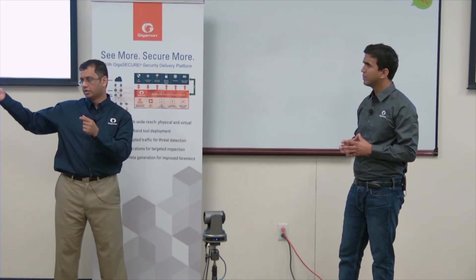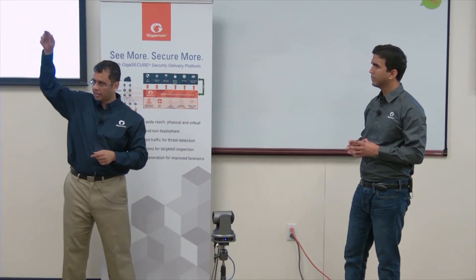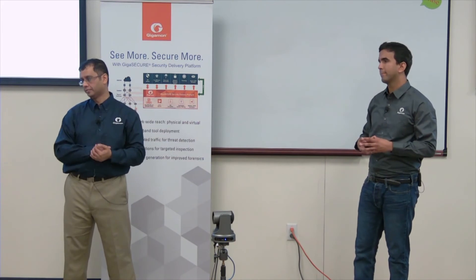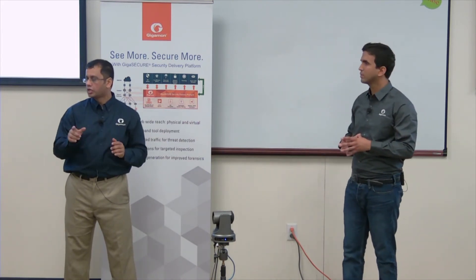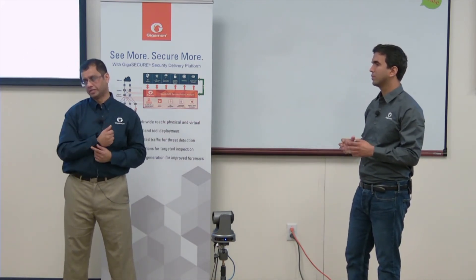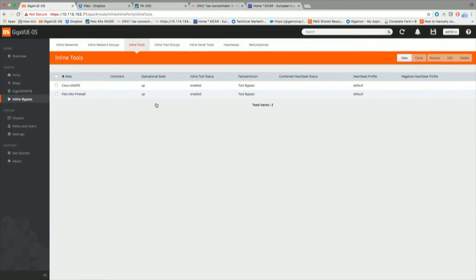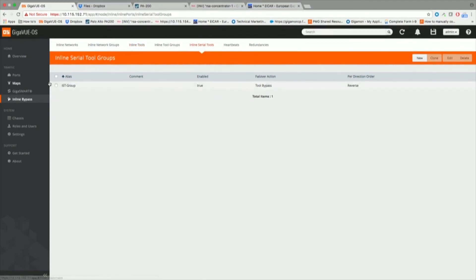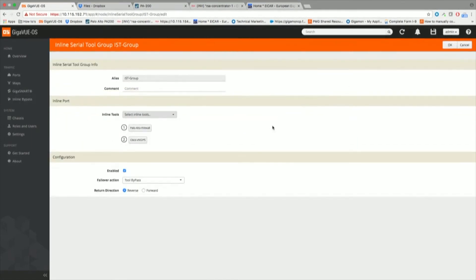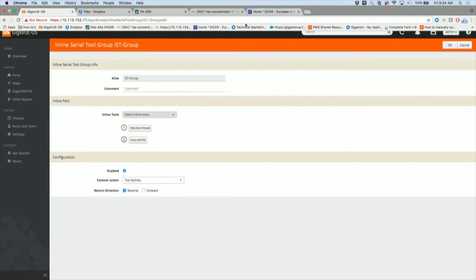We do support OCSP stapling today. OCSP stapling means instead of checking the OCSP server yourself, you tell the server to go to the OCSP thing, get the response, staple it to the certificate, and send it to us so we can check it. It's only the server that authenticates — the client doesn't need to authenticate. Here are the two inline tools on the platform: I've defined and named them as Cisco IPS and Palo Alto Firewall. Traffic will first flow to the firewall and then to the IPS, but we can change the reverse direction.